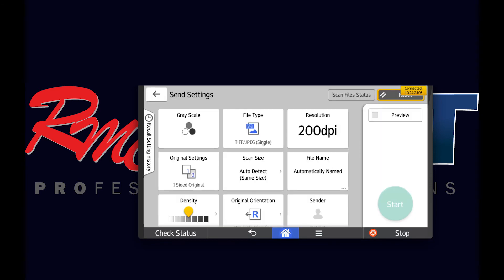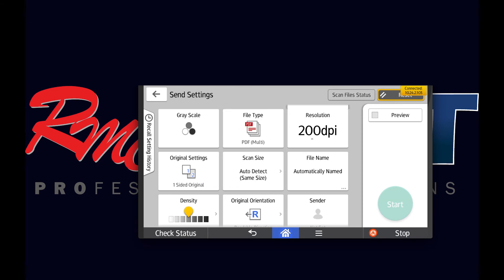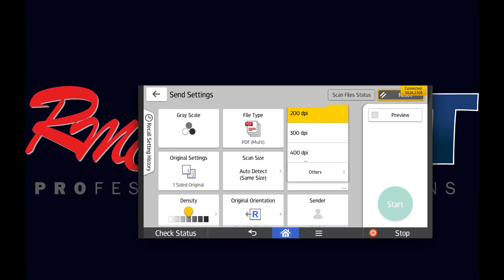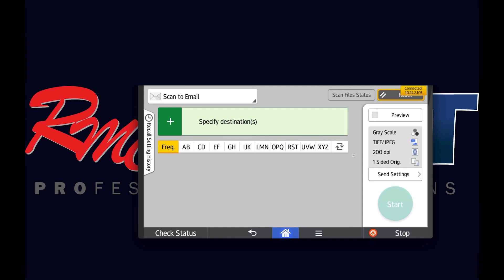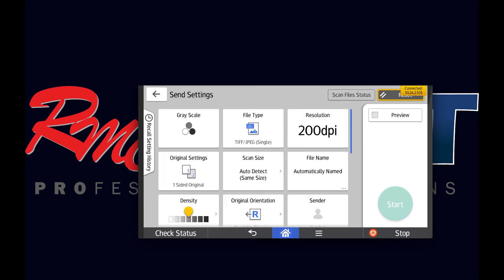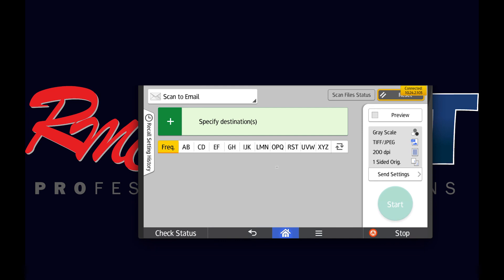So if we make a change — multi-page PDF and 400 dpi — and we select the reset button, as you can see it went back: grayscale, file type TIFF JPEG, and 200 dpi. So that is the new default. Those are the send settings that are the defaults now. This concludes our video for the scan defaults via the web image monitor and the user interface on the RICOH device. Thank you.